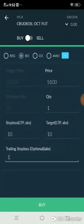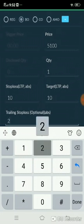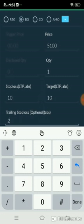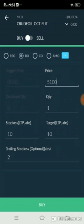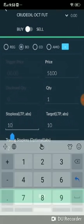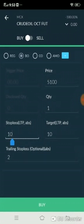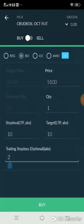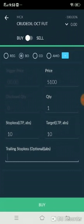Trailing stop loss is optional. If you mention a trailing value, for example 1 point, then every 1 point increase in the market will reduce your stop loss by 1 point. If I mention 2 points, every 2-point increase in the market reduces my stop loss by 2 points. For example, if I bought at 5100 and the market increases to 5102, my stop loss order will be only 8 points — it trails automatically to reduce your losses.